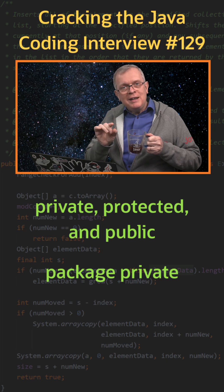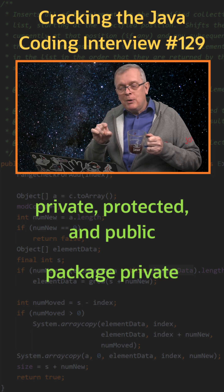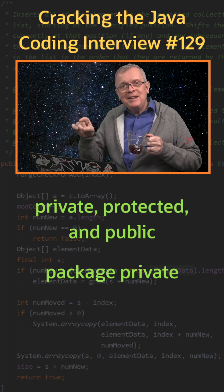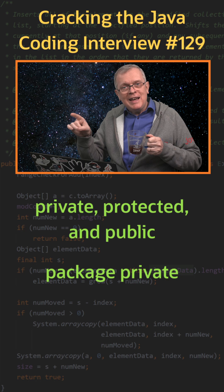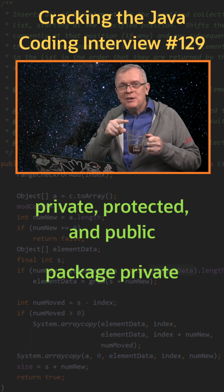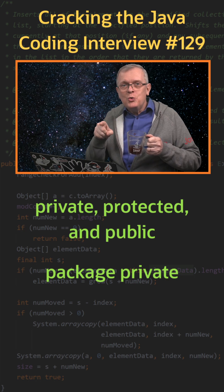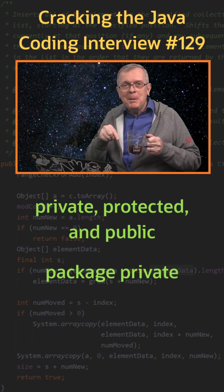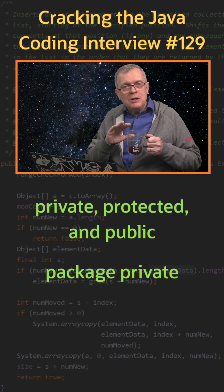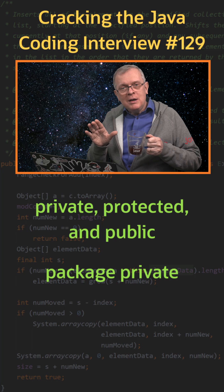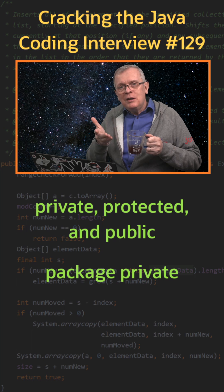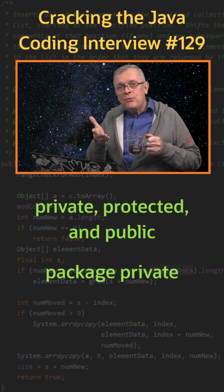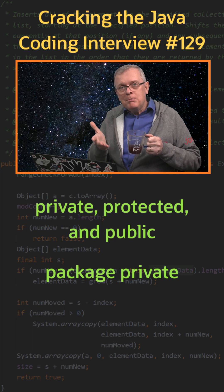Protected can be accessed from the extending classes and from other classes within the same package. No modifier means that you can access them from the same package.